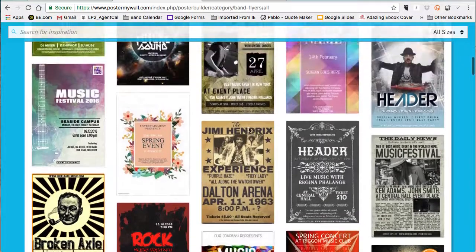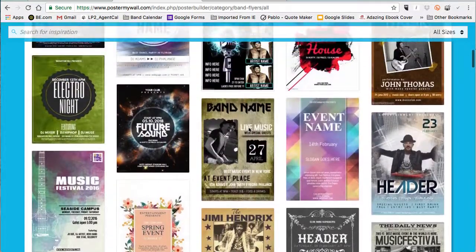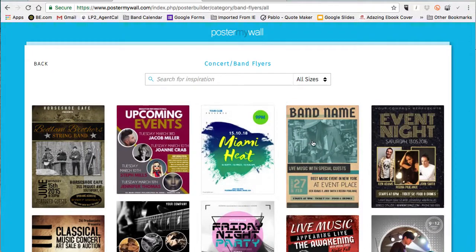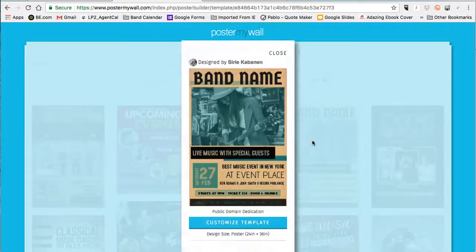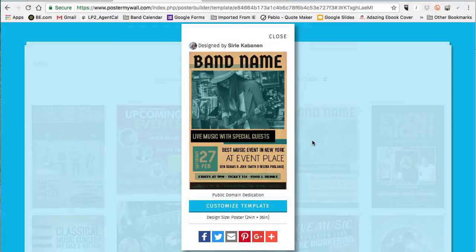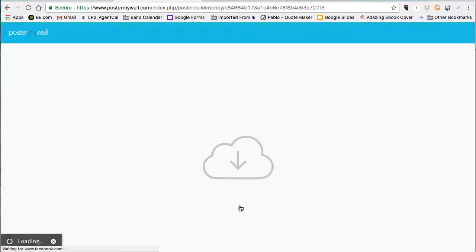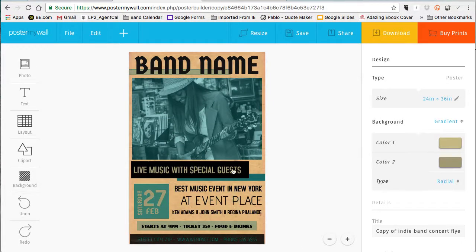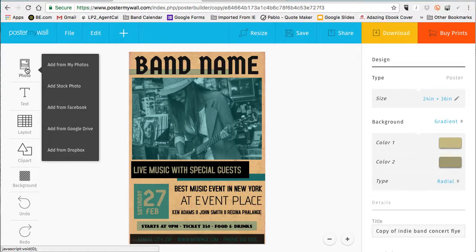When I use this site, what I try to do — especially if I'm in a hurry — is find a poster that's got a picture I can replace and a design that fits whichever band I'm working with. In this case I'm going to choose this green-tan combo here — it's got a nice large picture at the top and a good band name placement.